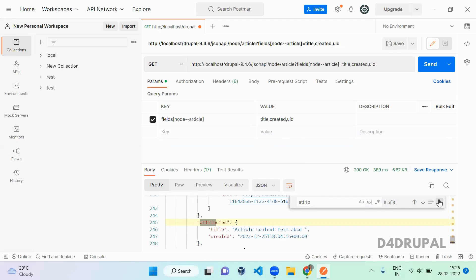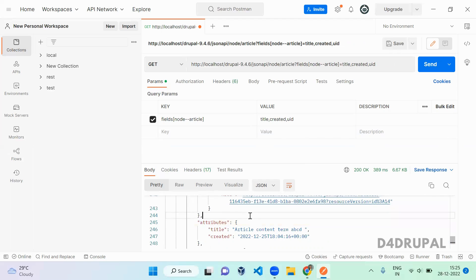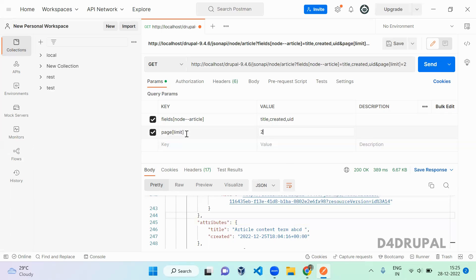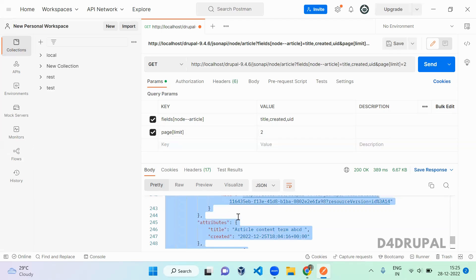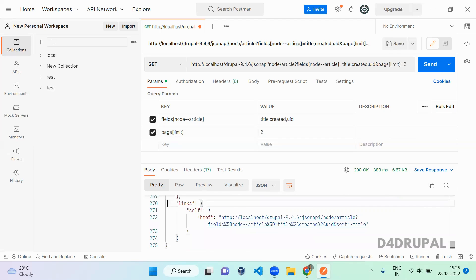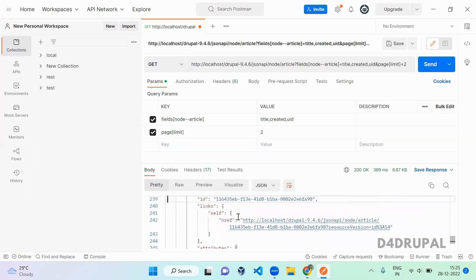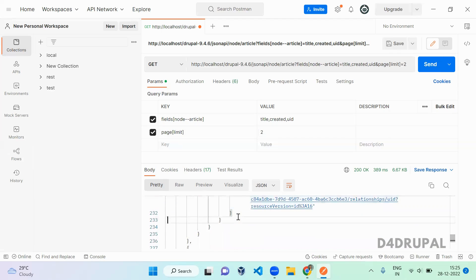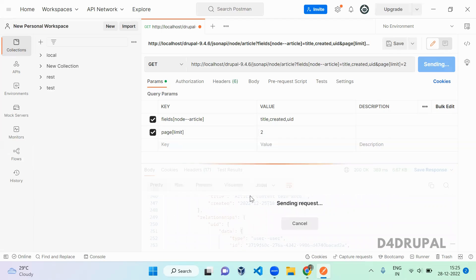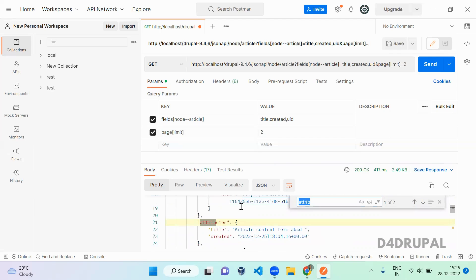Next is page limit. When you have a lot of content — a thousand or a hundred items — the default page limit is 50. Since I don't have 50 articles, it's showing all content. I'm going to change that and give a limit of two. When I send it, you can see only two content items are returned.